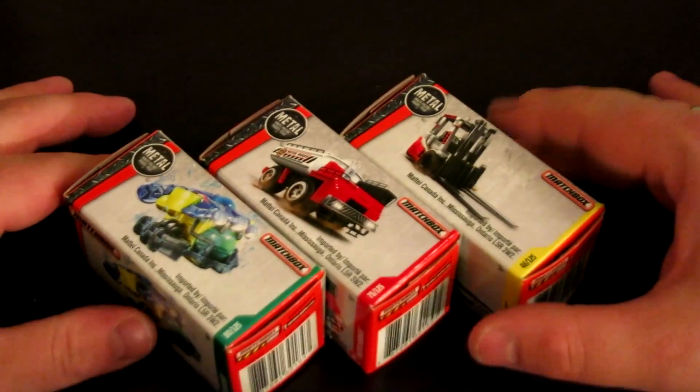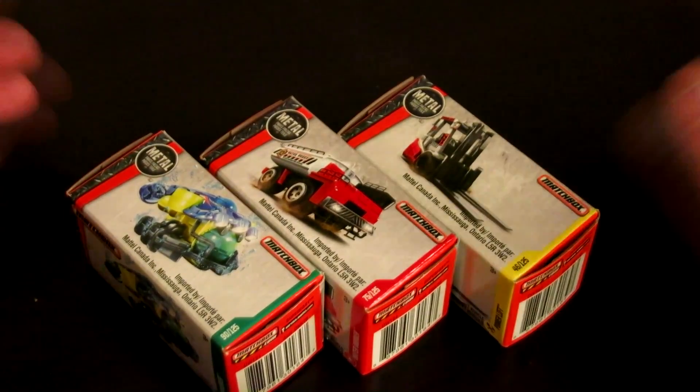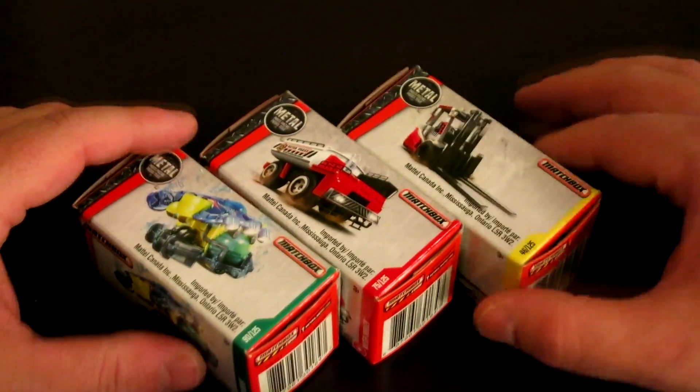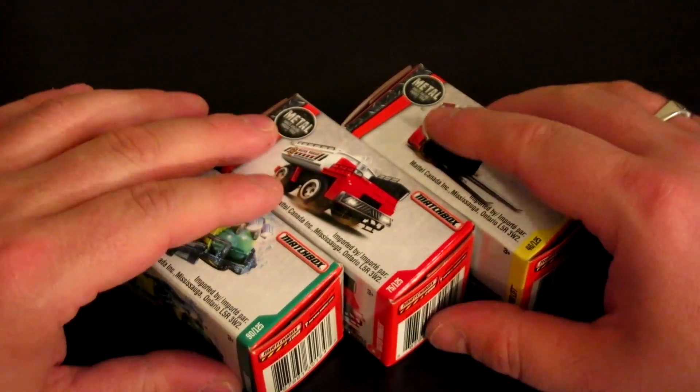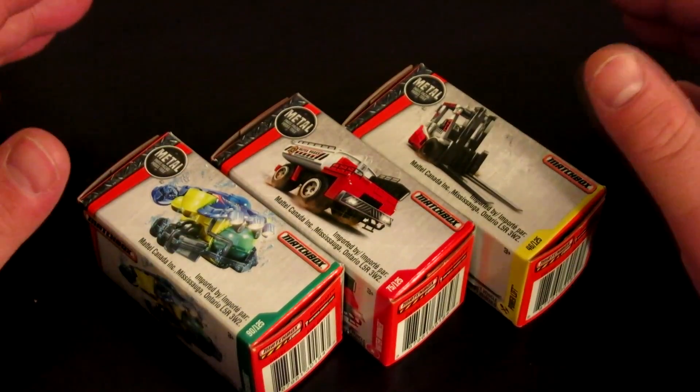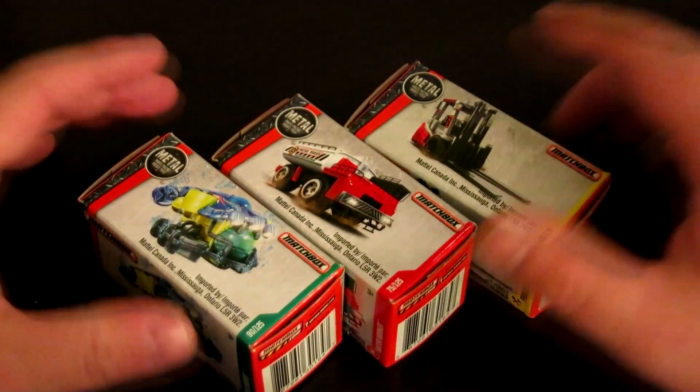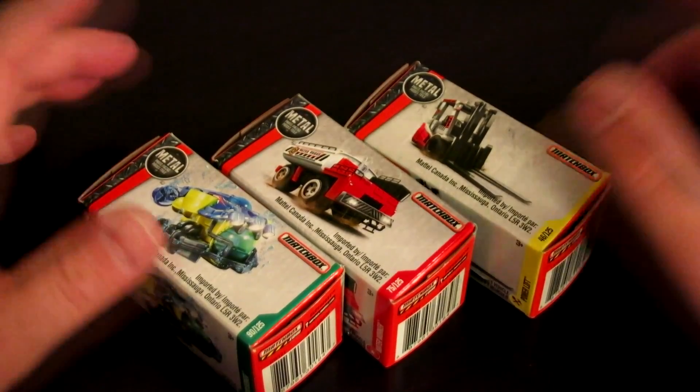Hi there guys, Jason back again, and today is just a little weird thing. I found these in the store. They were like 97 cents each and I thought these might be actually kind of cool to show off.